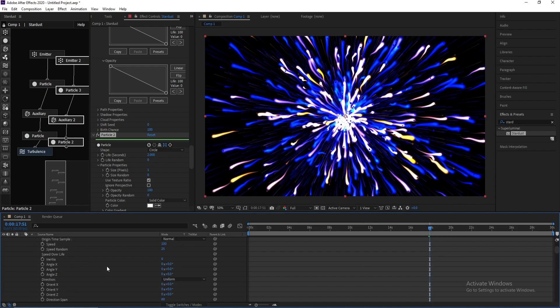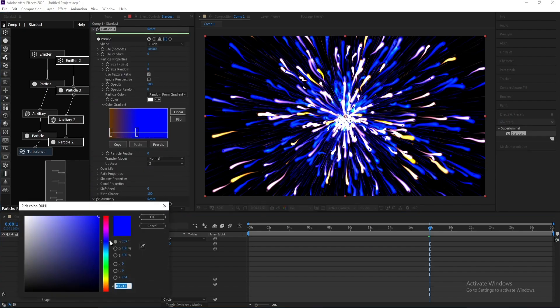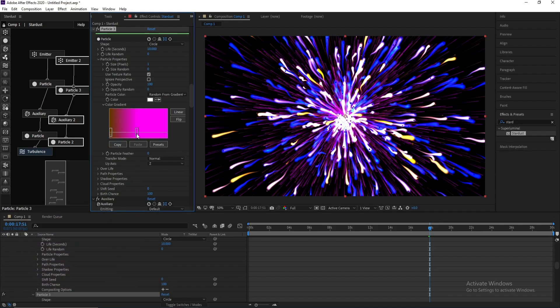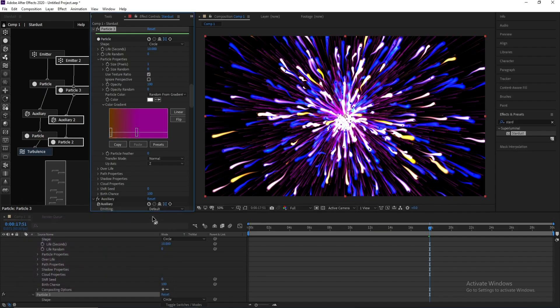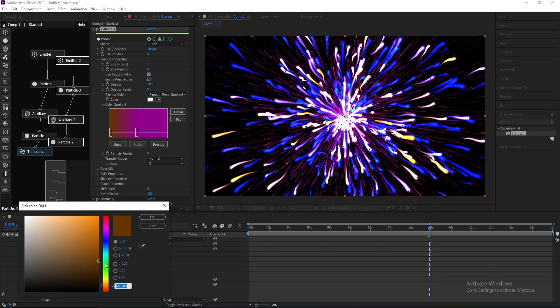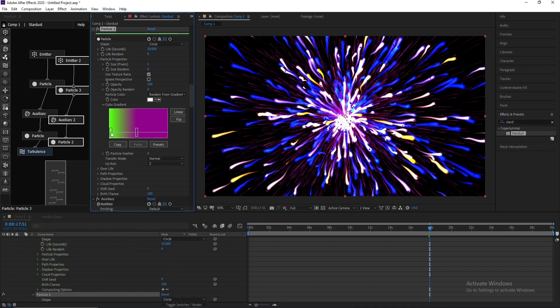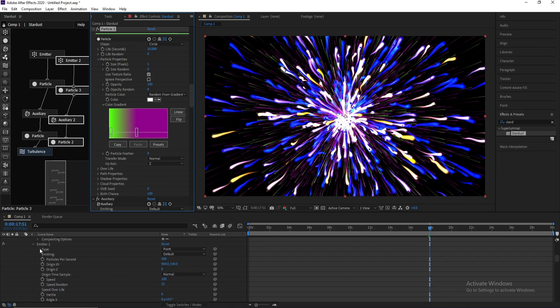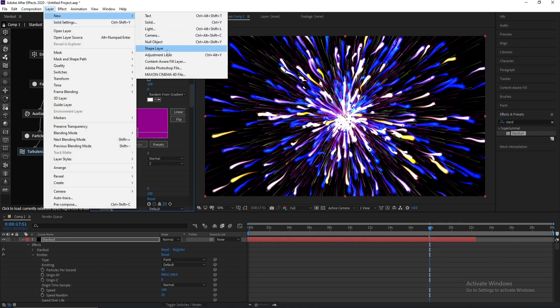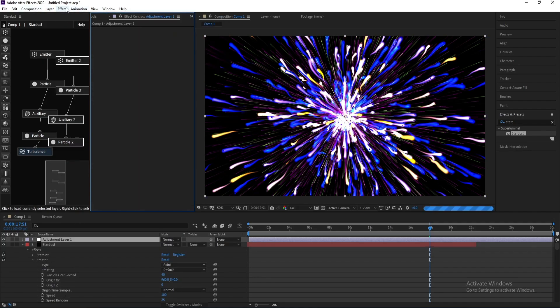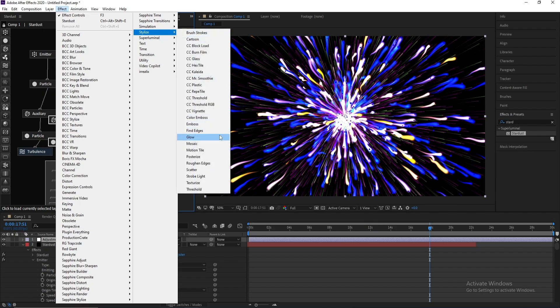Not bad, but I want to change this color. Maybe I'll choose this one. Now I'll go to Layer, New Adjustment Layer, and Effect, Stylize, and Glow.